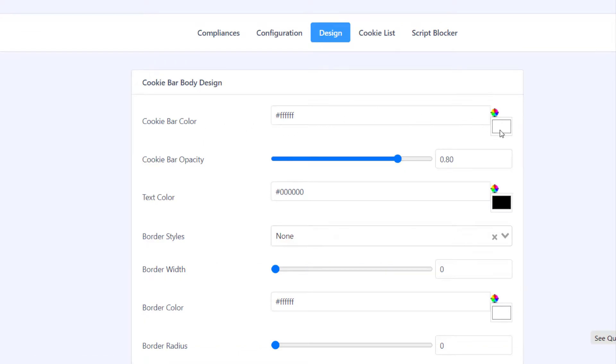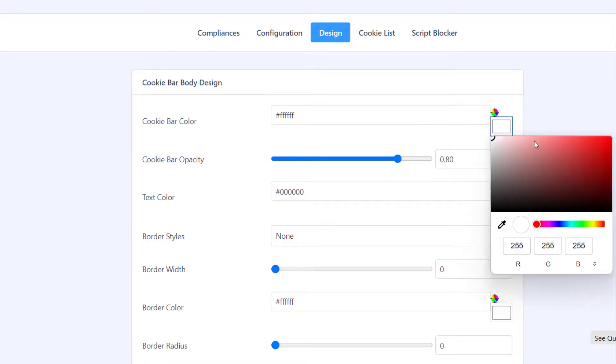Under the Design tab, you will get an option to customize your cookie bar design as well as the buttons.